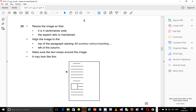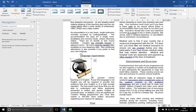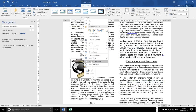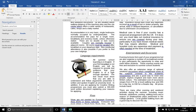Step 21: align the image to the top of the paragraph starting 'All summer schools teaching', and align it to the left of the column. Also make sure the text wraps around the image — it may look something like the example shown. Select Square text wrap as usual and make sure the image is aligned to the paragraph. That should be perfectly fine.